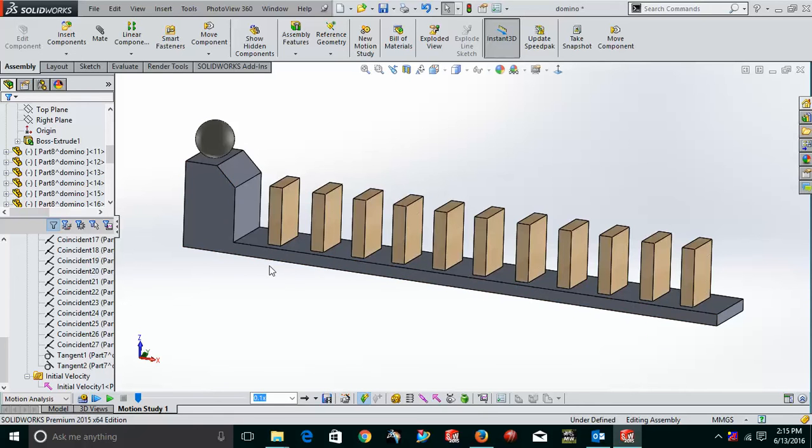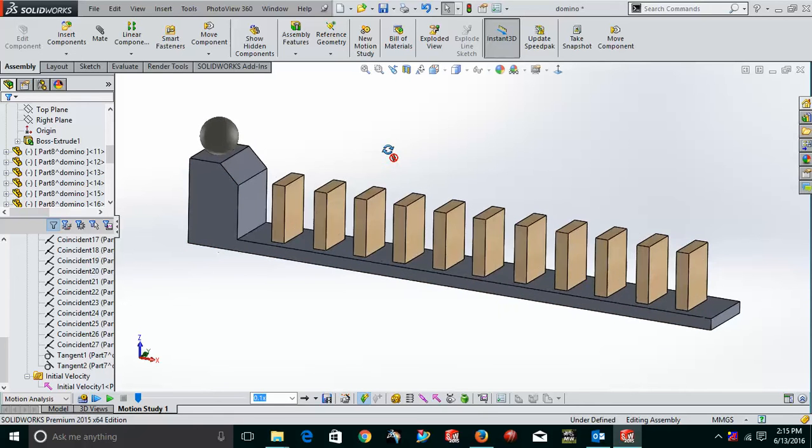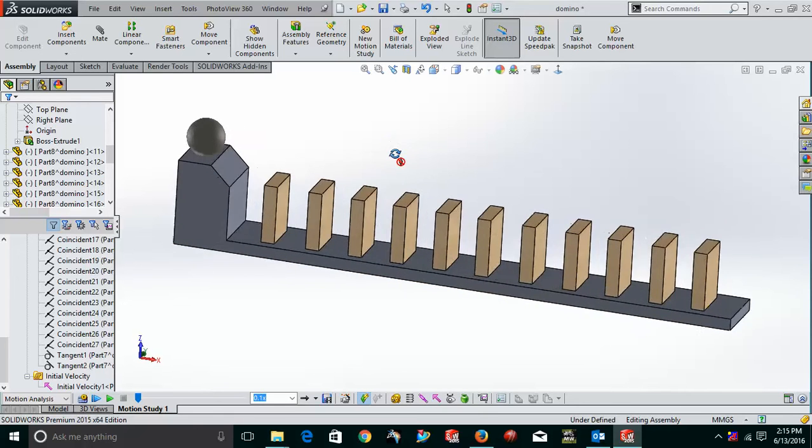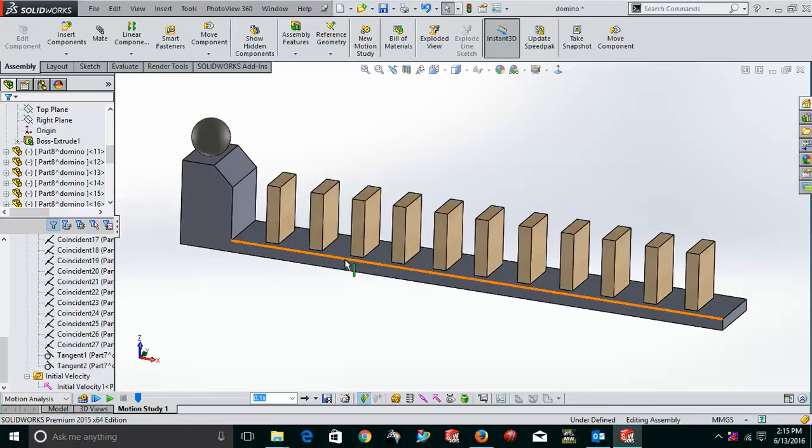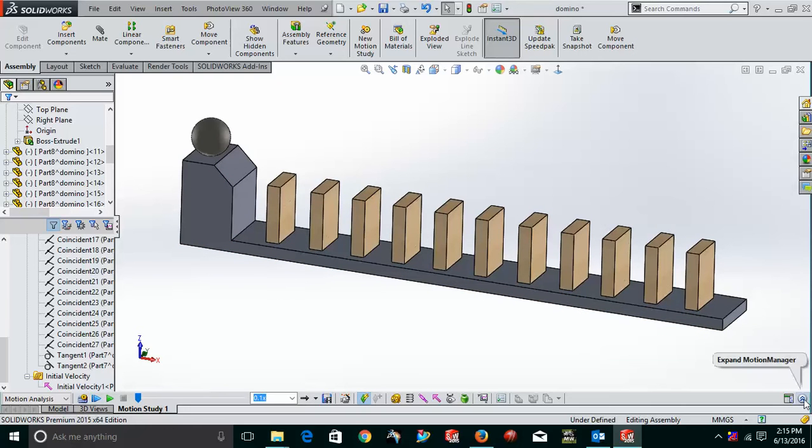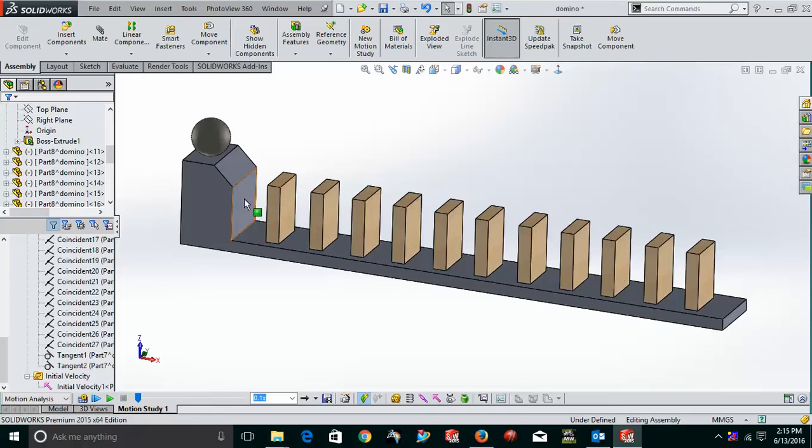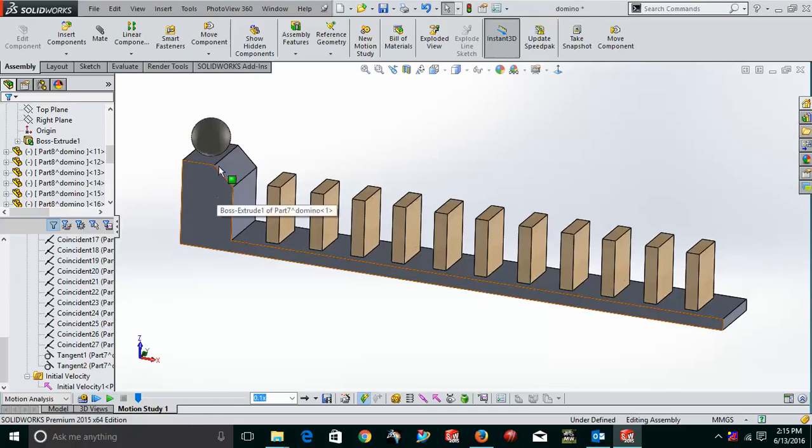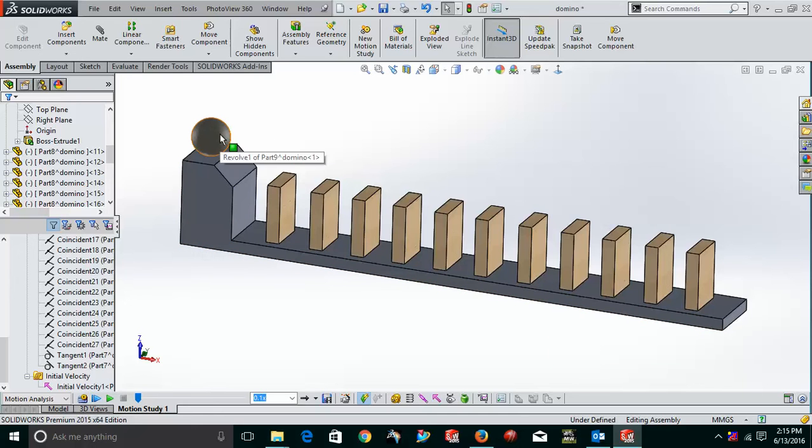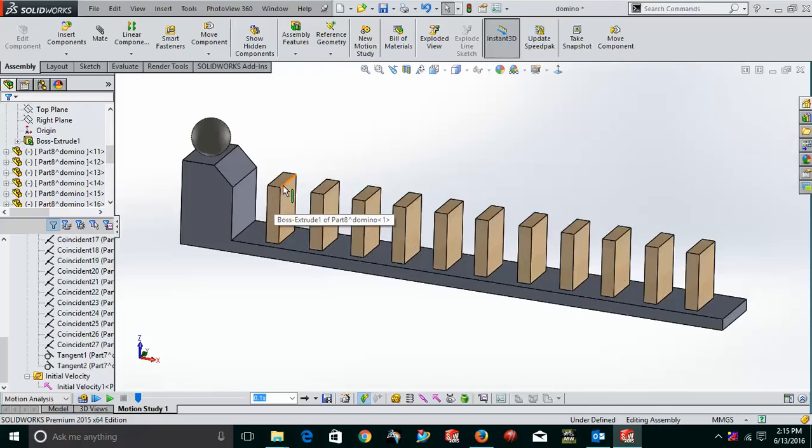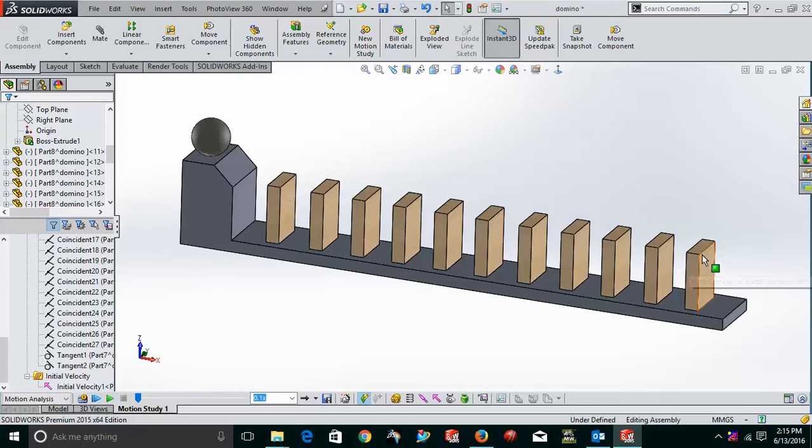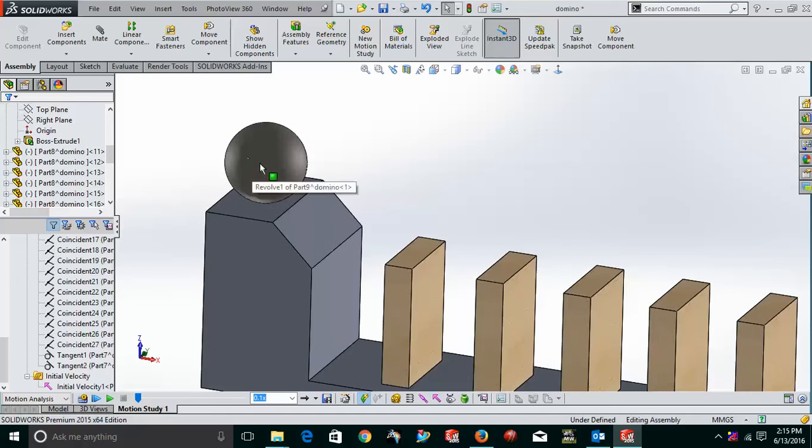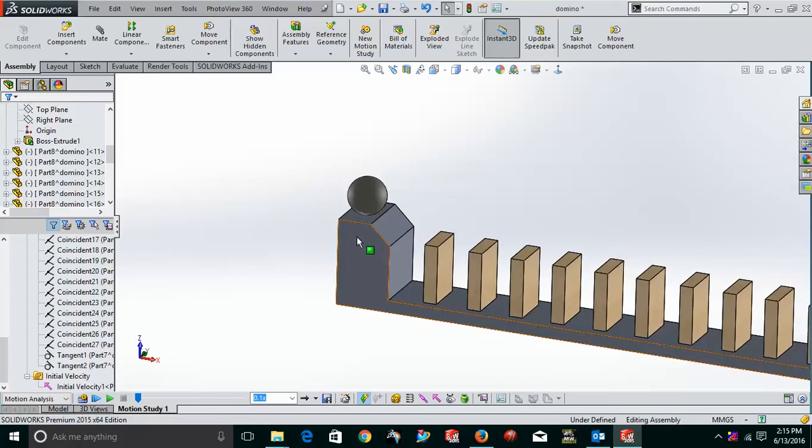Now, the thing which you have to keep in your mind is that before starting SOLIDWORKS MOTION, what you have to do is, first of all, you have to create an assembly. In assembly, there are basically three parts. One is the base, the other one is the ball and the third one is this rectangular block. Now you can just control and copy these to the desired amount, whatever you want. Now just place these. The thing is, this ball is now tangent with this face. This is fixed.